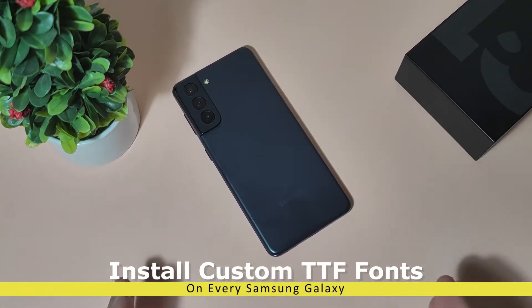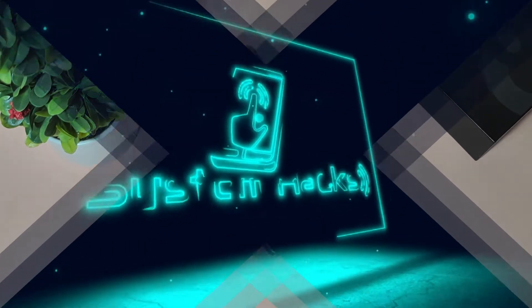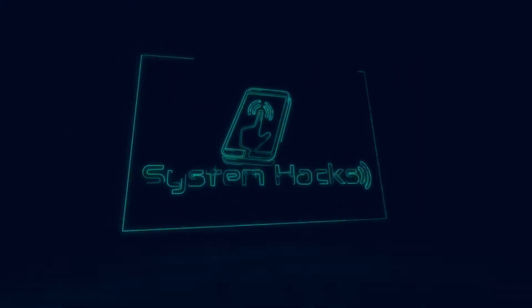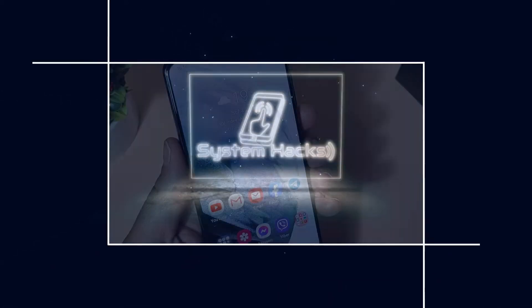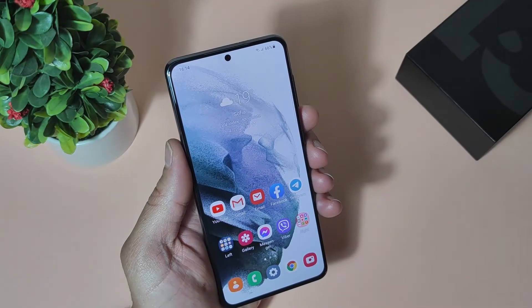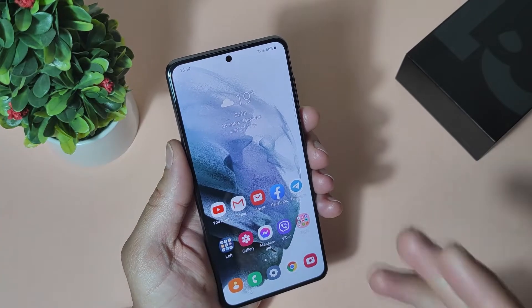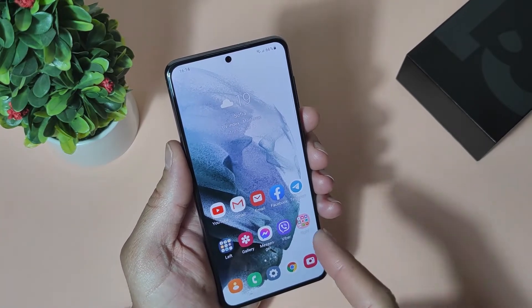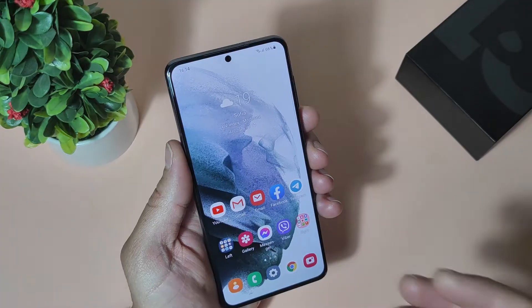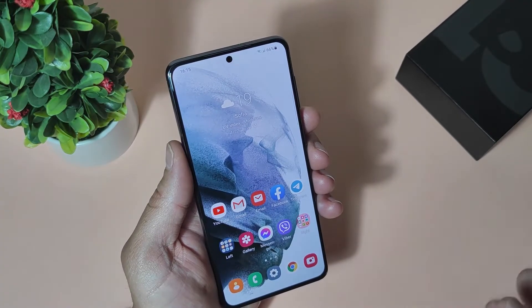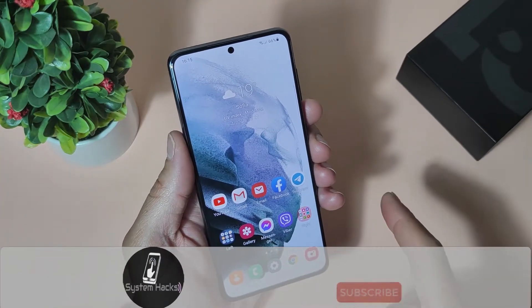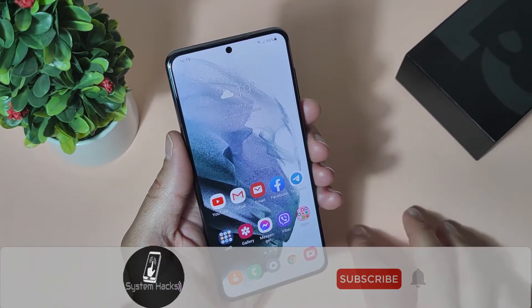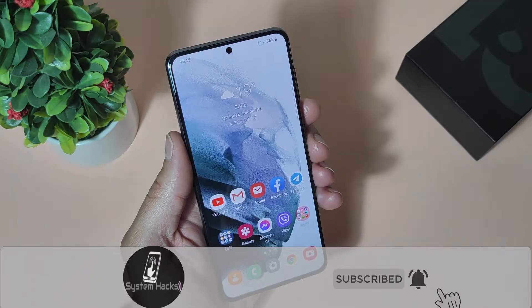Let's install custom fonts on every Samsung and every One UI. Hello everyone, it's me Ros, welcome to my channel. Today I will show you how you can install any font on your Samsung device using Android 10 or Android 11 and every version of One UI. Before we start, be sure you are already subscribed to my channel and hit that bell icon so you'll never miss a video. Let's jump in!